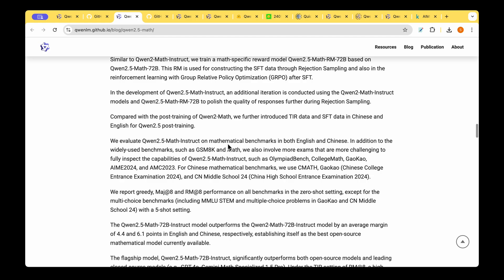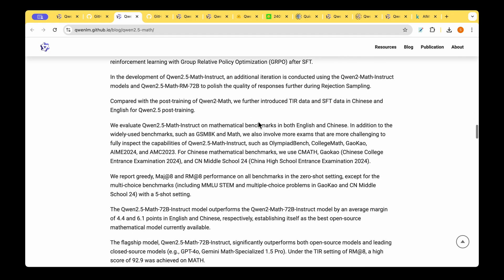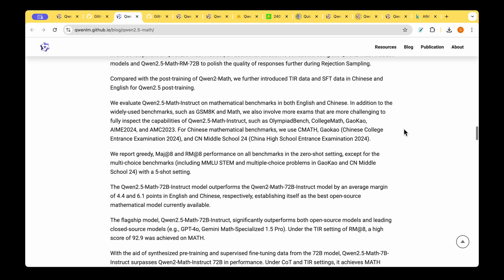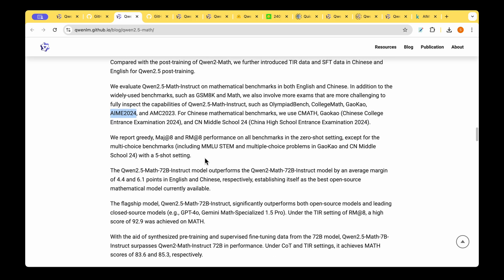This model they have extensively evaluated on several benchmarks. These benchmarks include Olympiad Bench, College Math, and Gaokao and they've also benchmarked on challenging latest datasets like AIME 2024.